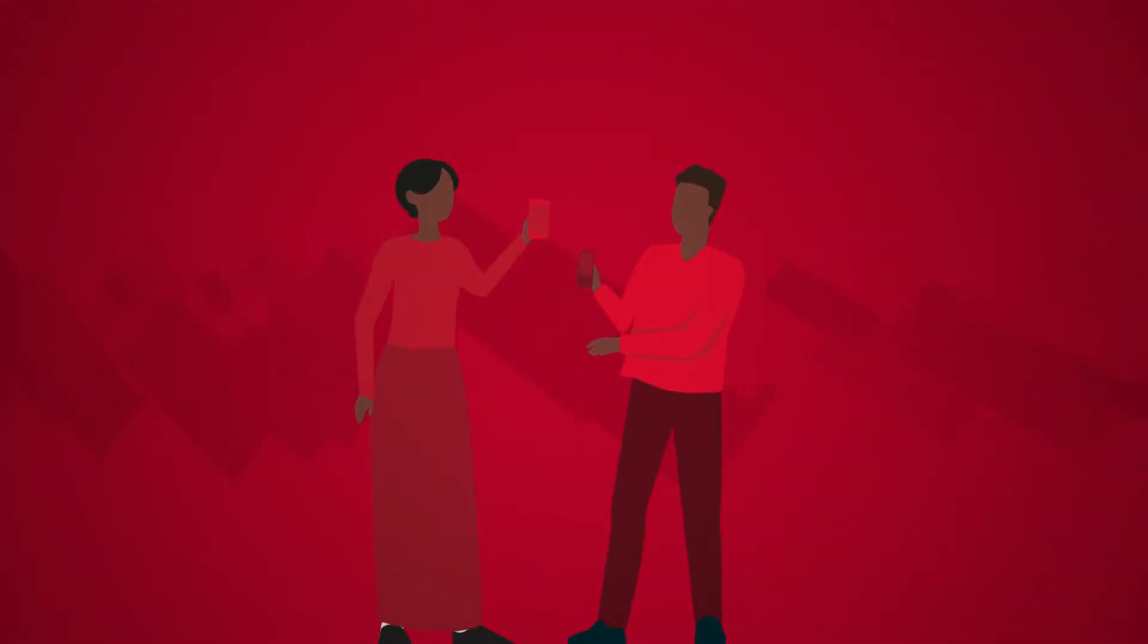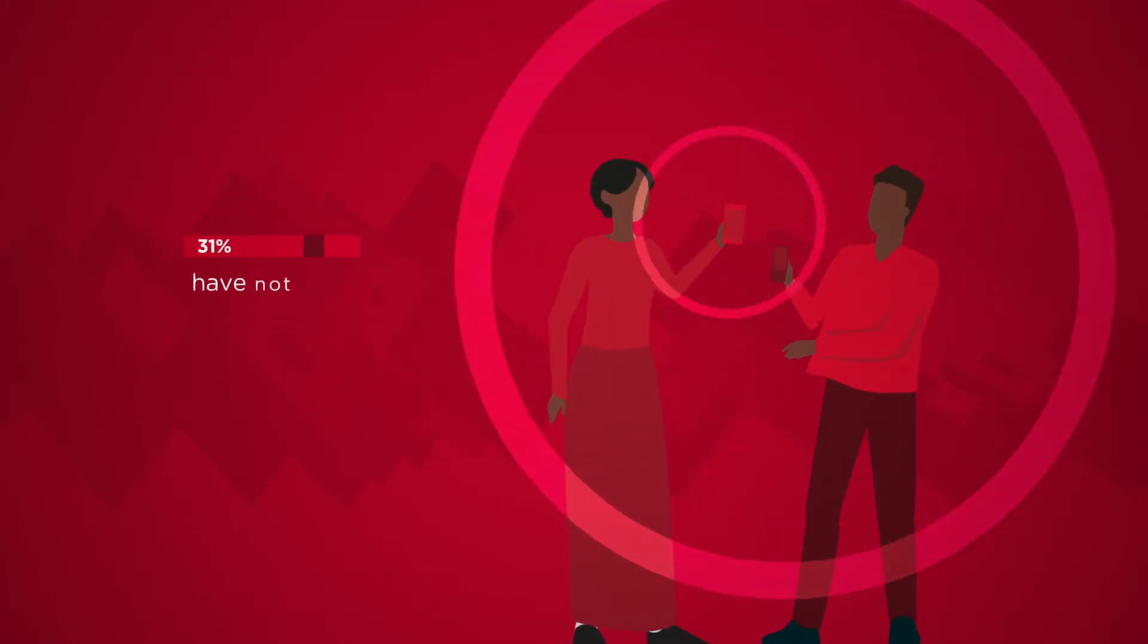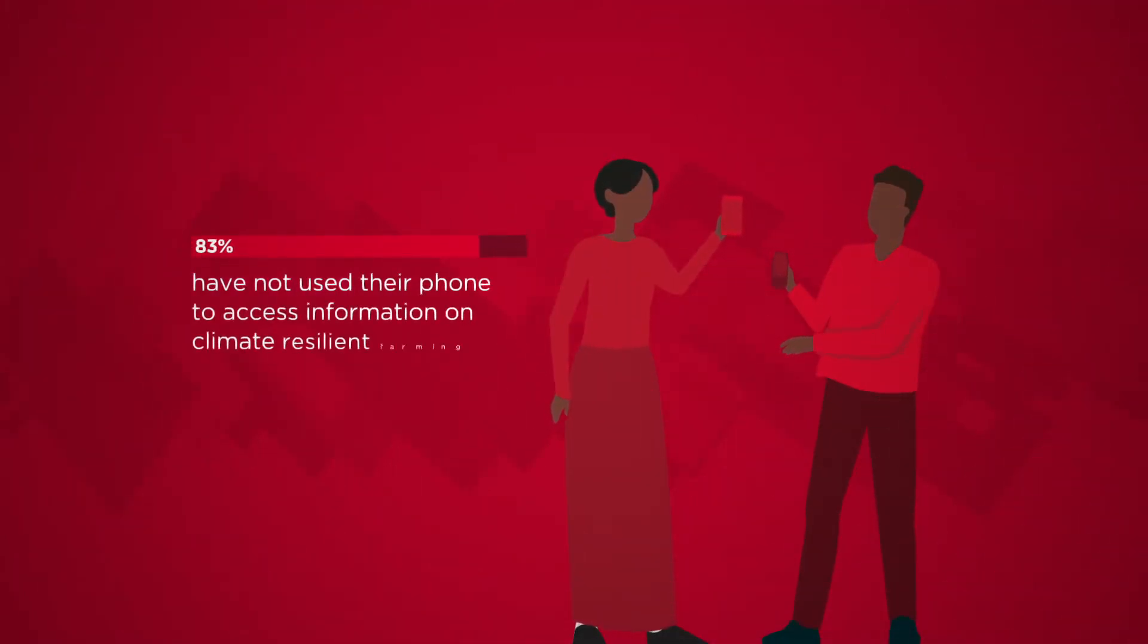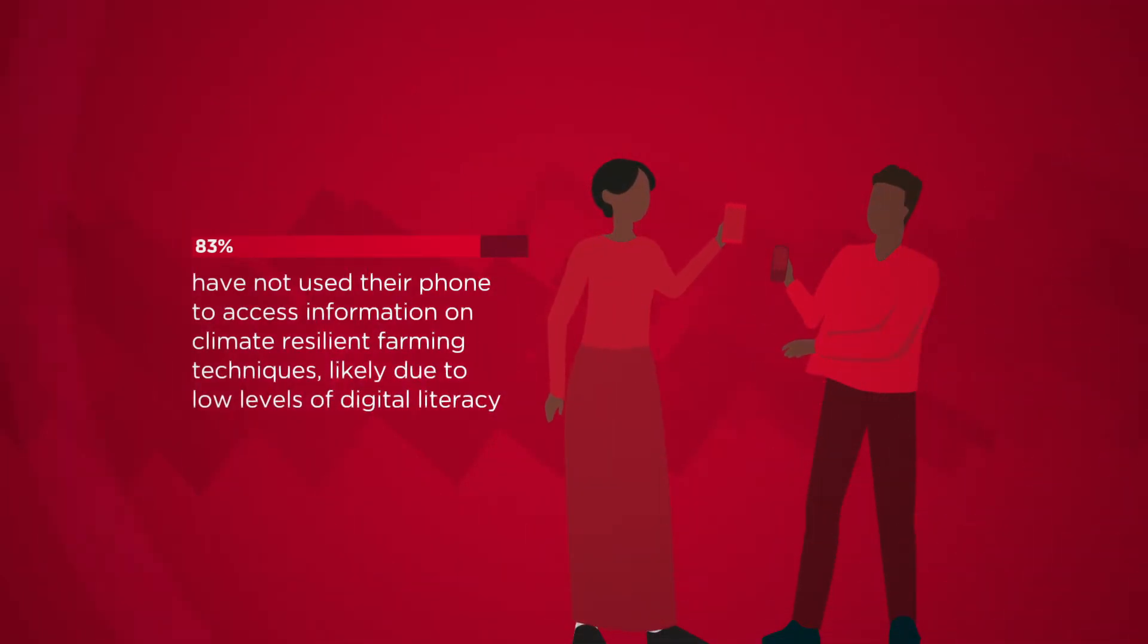While the vast majority of refugees in Iowara engage in some form of farming and expressed grave concerns about climate change, 83% have not used their phone to access information on climate-resilient farming techniques, likely due to low levels of digital literacy.